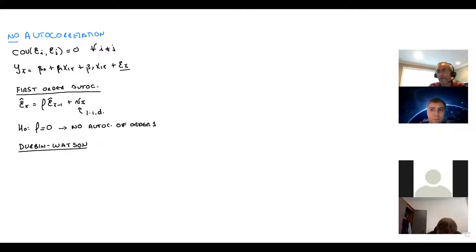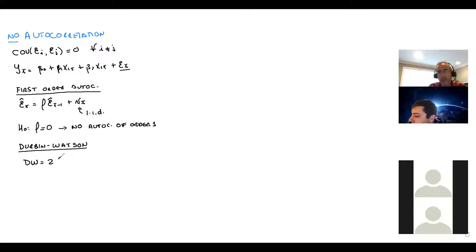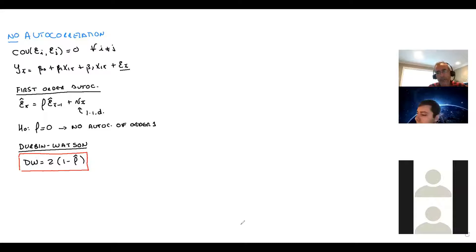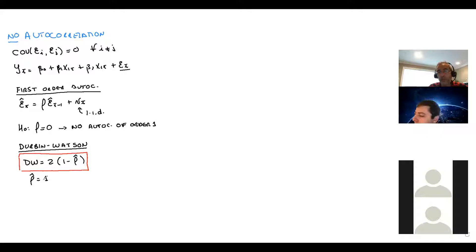The Durbin-Watson is simply equal to two times one minus the correlation of the errors. If we have perfect positive autocorrelation — when rho equals one — Durbin-Watson is going to be zero: two times one minus one equals zero.